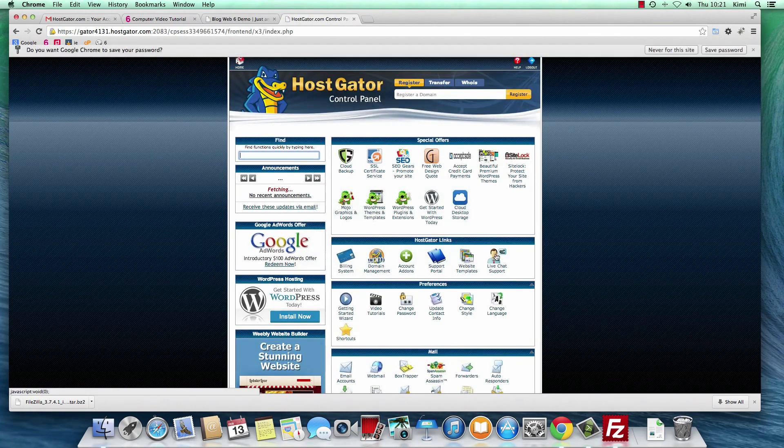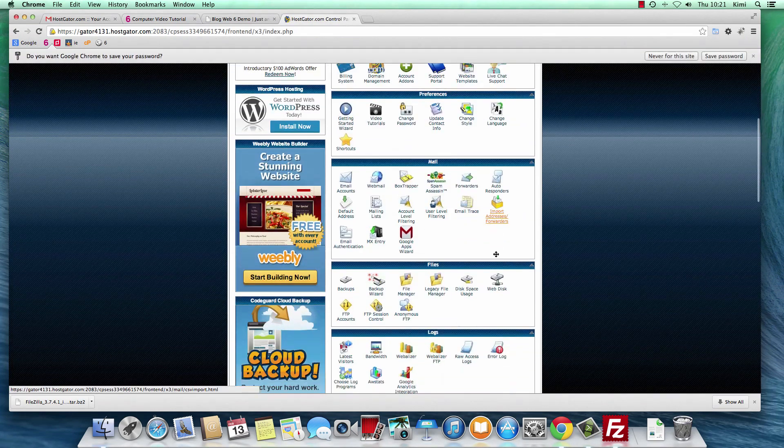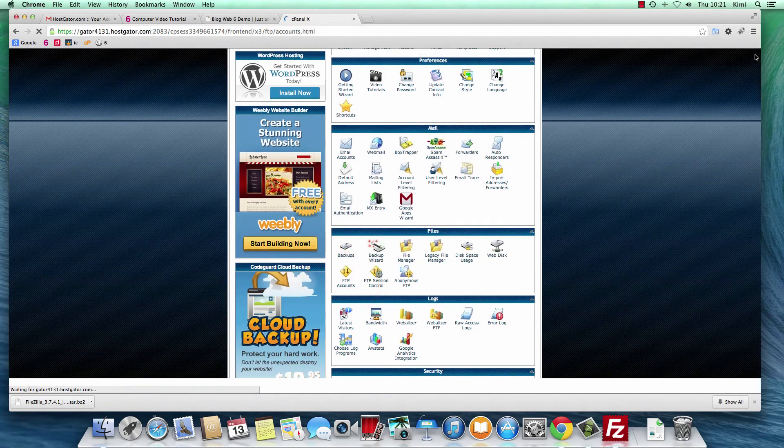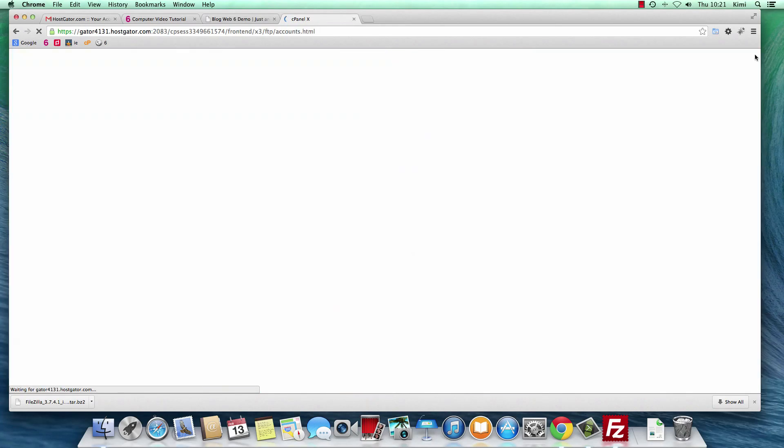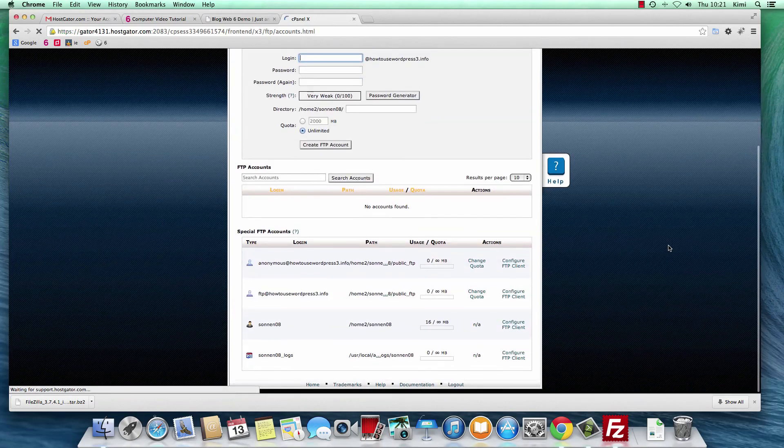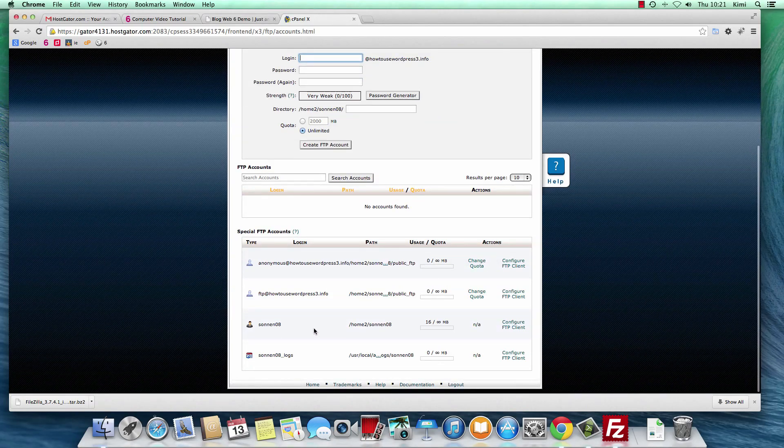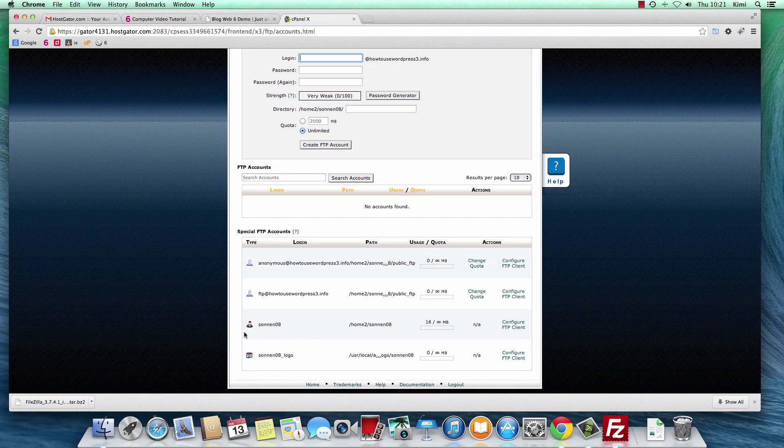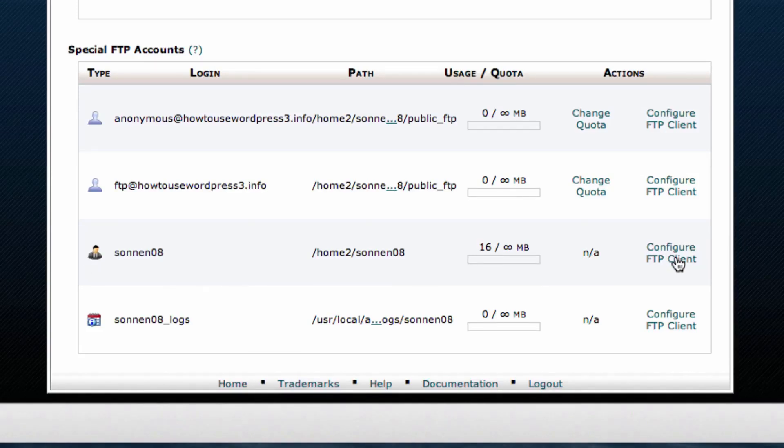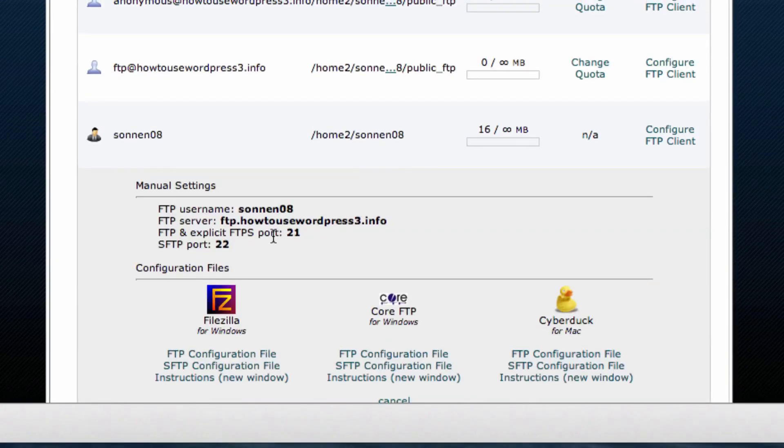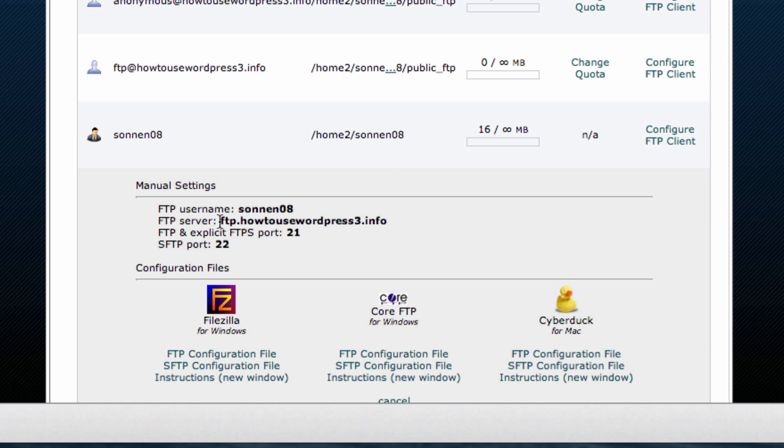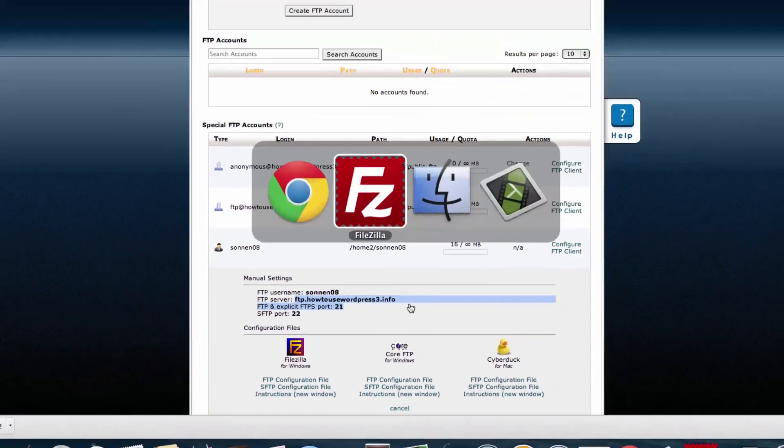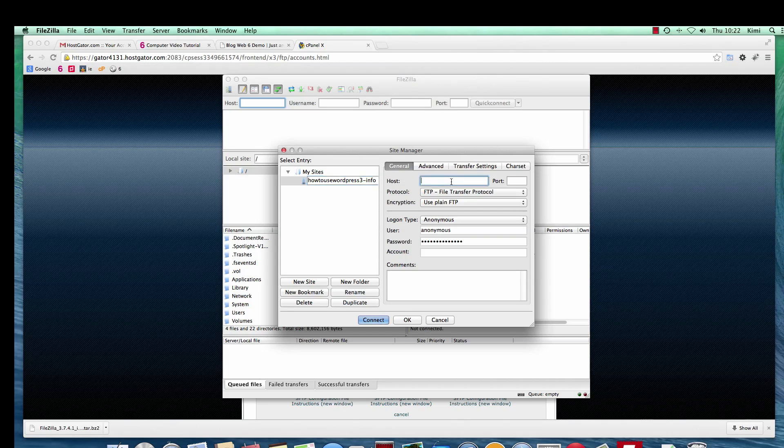Then you scroll down and look for Files and FTP accounts. Here, you will see a lot of FTP accounts. You can read your username here with this icon, and then go to Configure FTP client on the right side. Here, we have manual settings that we can use. So FTP username, we have FTP server, this is what we need for host. FTP server is equal to your host. Copy that and go back to your FileZilla setting and paste it in the host field.